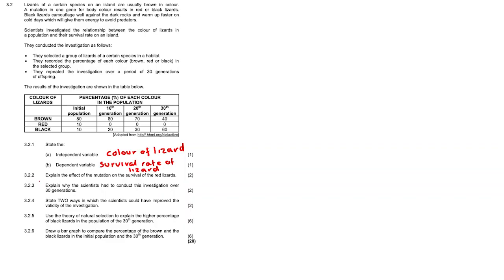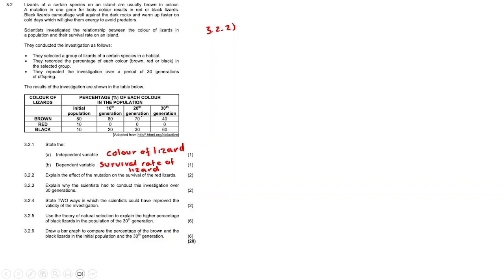Question 3.2.2. Explain the effect of the mutation on the survival rate of the red lizards. As we can see, the red lizards in the initial population are only 10 percent. However as the generations go on it goes from 10 percent to zero percent showing that they didn't survive.